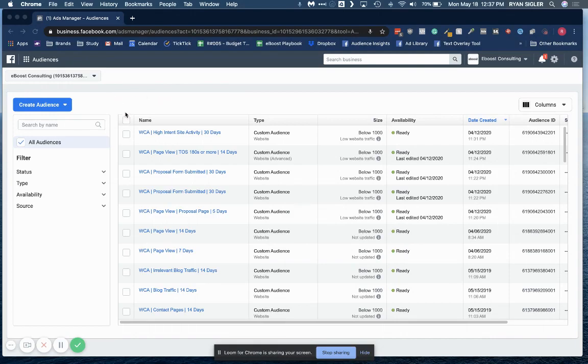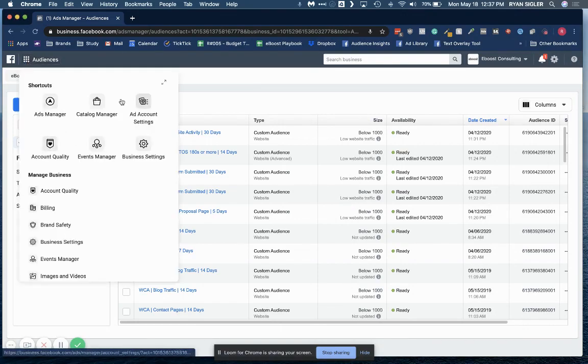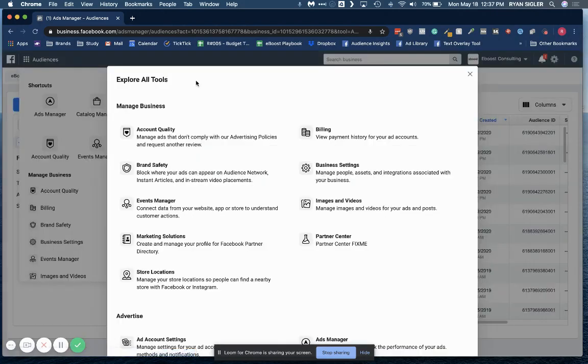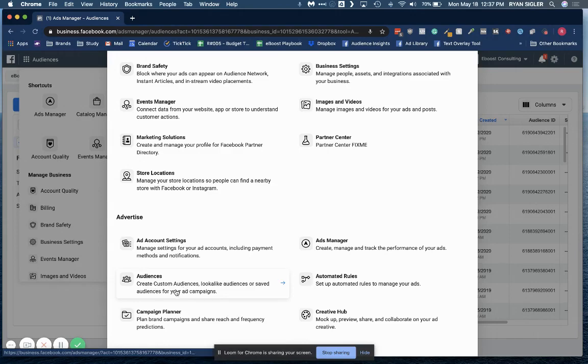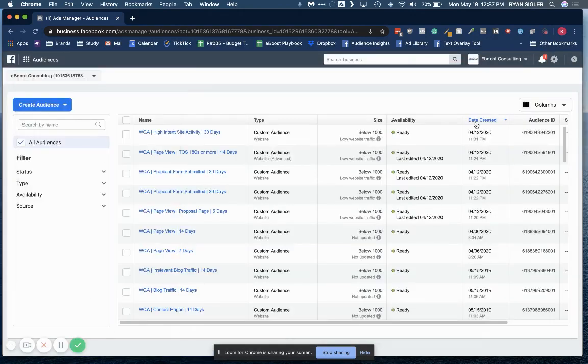So the first thing you're going to want to do is log into your business.facebook.com. Then you're going to want to go up here, and you may see your audiences up here in this section. But if you don't, if you click that expand button, you'll find audiences down here. So I've already clicked that, and you should be presented with a screen that looks pretty similar to this.